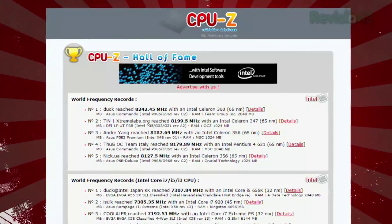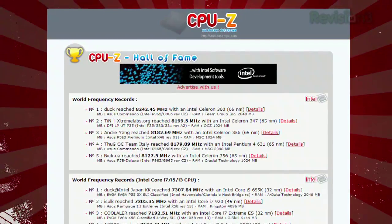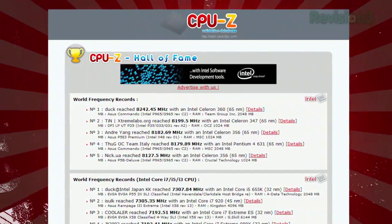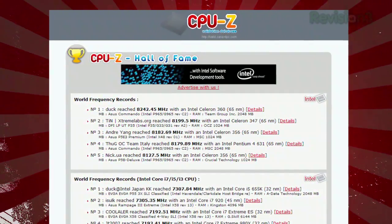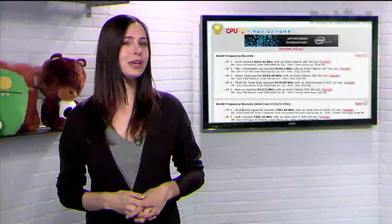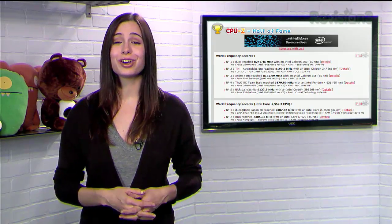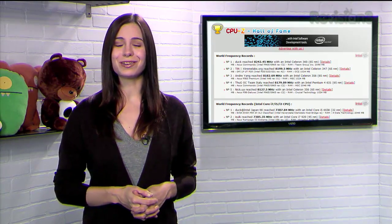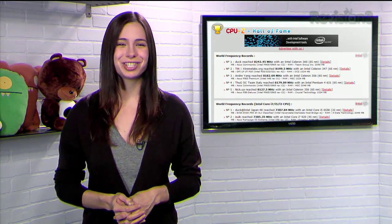They even have a Hall of Fame page where the best specs are ranked in different categories. So if you're tweaking your system, or just want to find out what's under the hood, give CPU-Z a try.